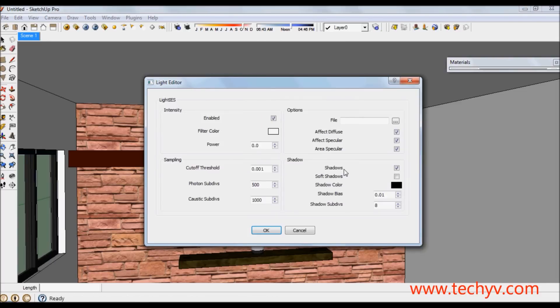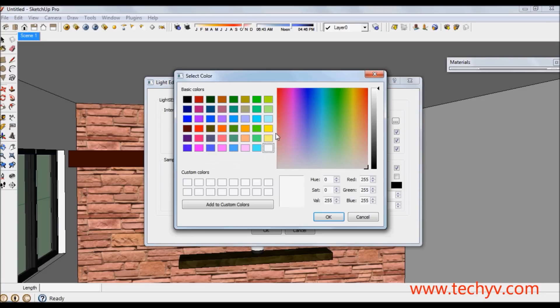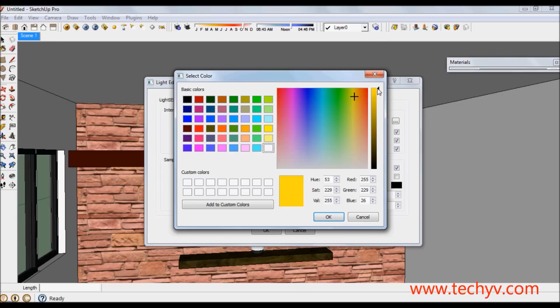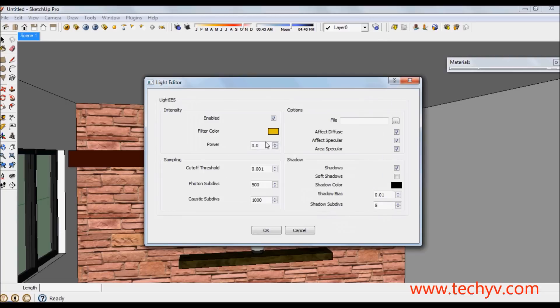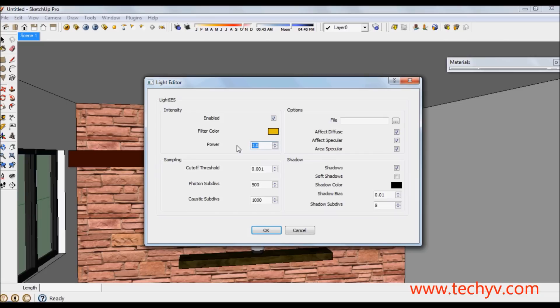I suggest that you edit light color and filter color to achieve a wonderful effect. In this instance I am going to choose a warm light so I will settle on a yellowish tone. Then press OK. Power here means the amount of luminance for your light so I am going to enter 5 million.